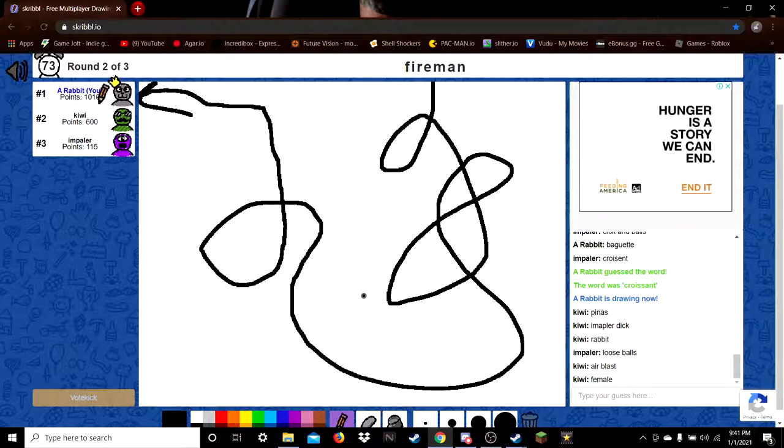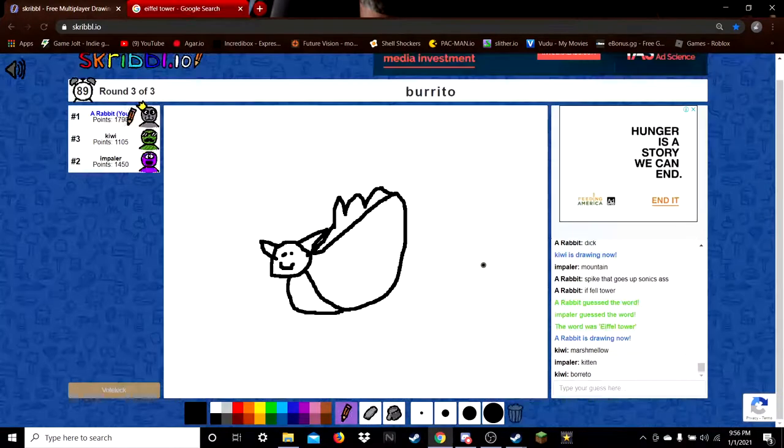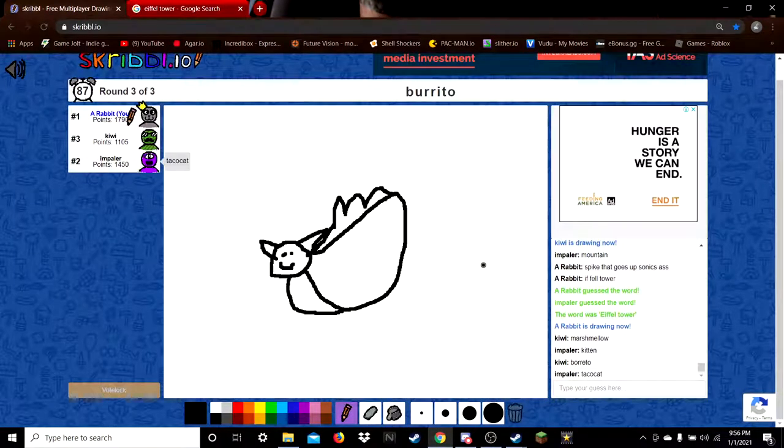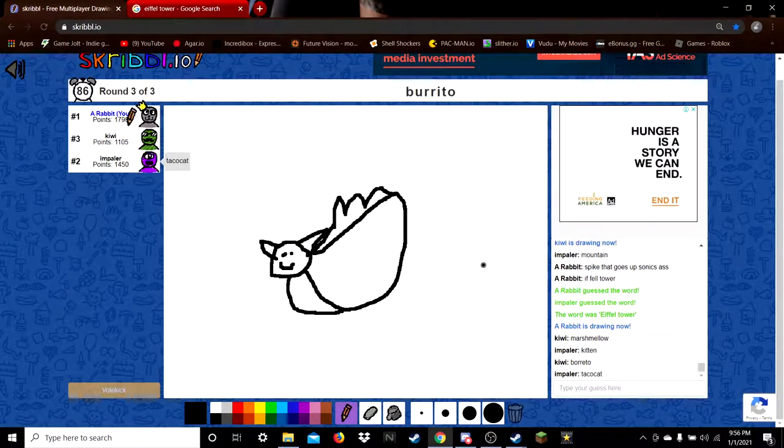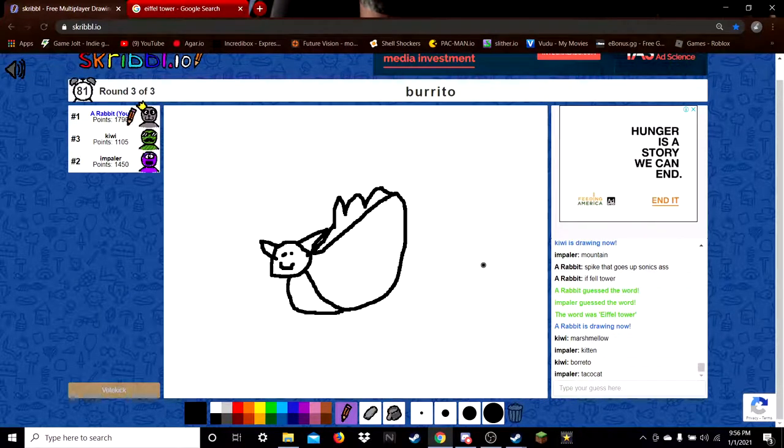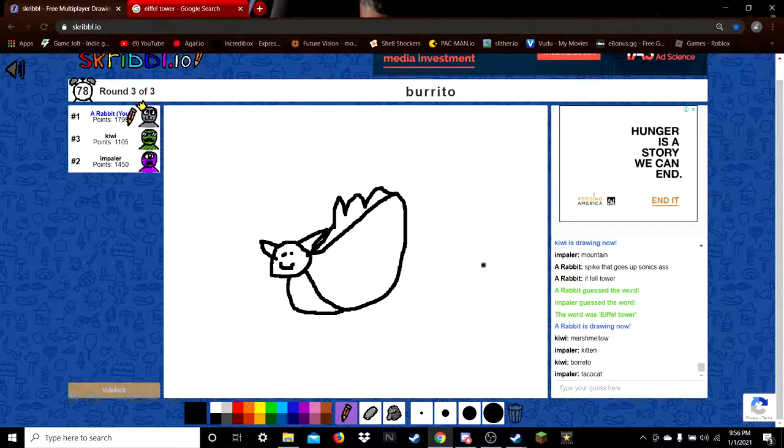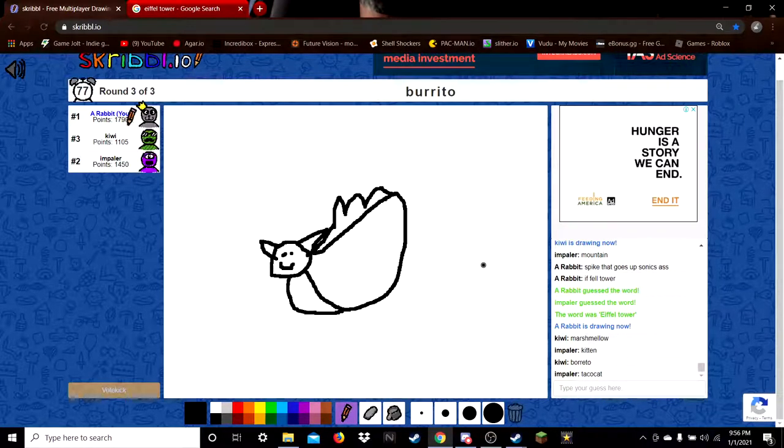I'm downloading another picture. That is not a burrito, just by the way. That is clearly a taco.